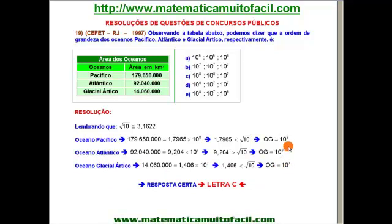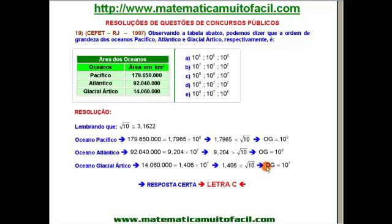Acabei de descobrir os três: 10 à oitava, 10 à oitava e 10 à sétima. A resposta certa está na letra C: 10 à oitava, 10 à oitava, 10 à sétima. Letra C é a resposta correta nessa interessante questão.